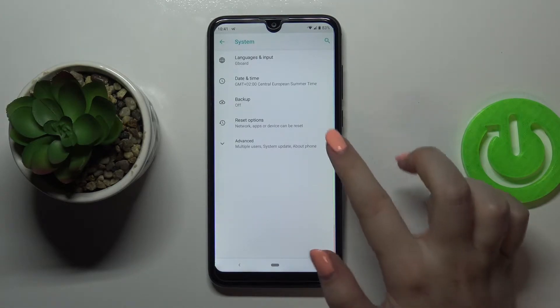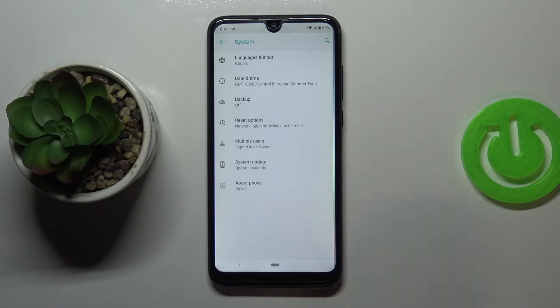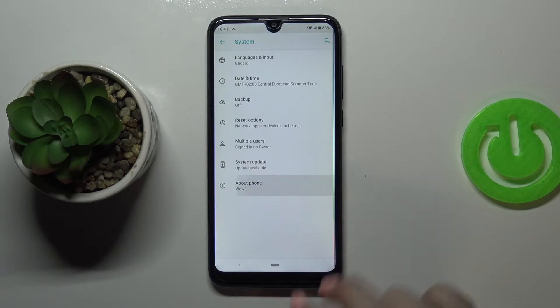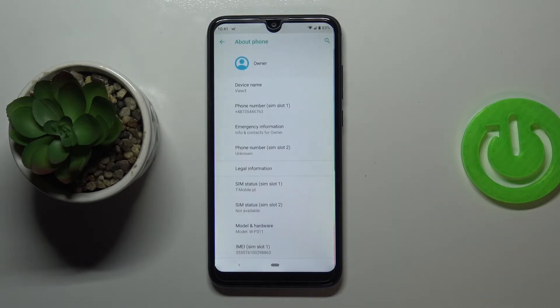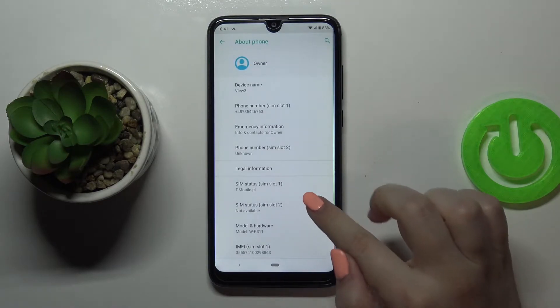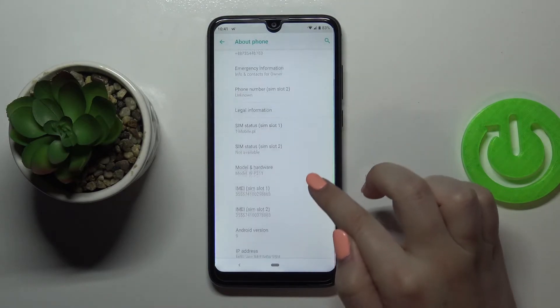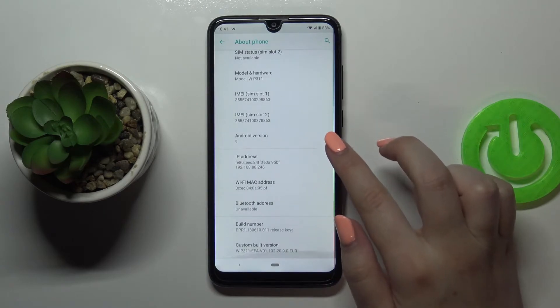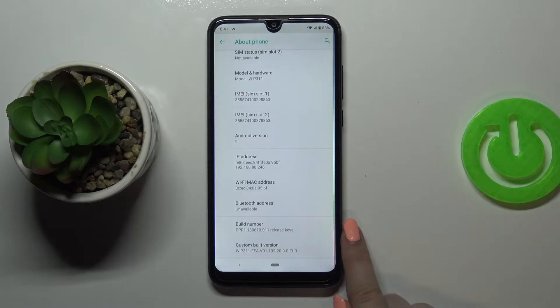Now let's tap on Advanced and here we've got the About Phone option, so let's enter. All we are looking for here is the build number, and it is right here.